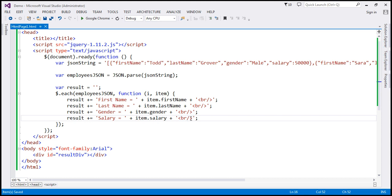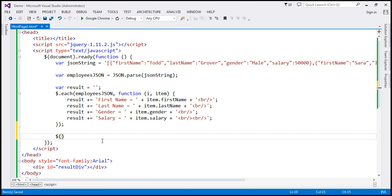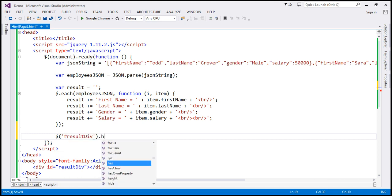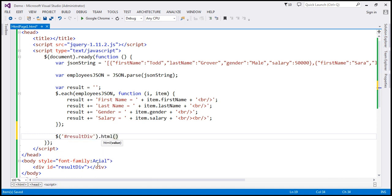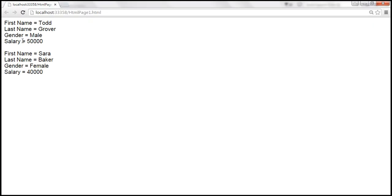After the last property, I'm going to add an additional HTML break. Let's save the changes, and we want to display that result variable within the div. So let's use the ID selector to find the element by ID — the ID is result div — and use the HTML method passing our result variable. When we reload, we should get both employees' properties and their values displayed.